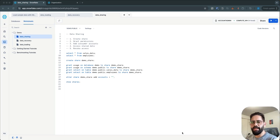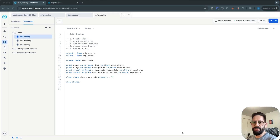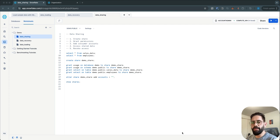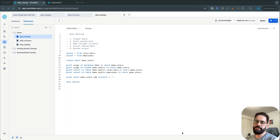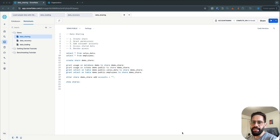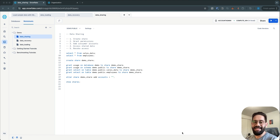Hello, this is Ricky from Data Mastery. In today's video we are going to see how to securely share data in Snowflake. One of the key features of Snowflake is how easily you can share data with other accounts. So let's see how that gets done.